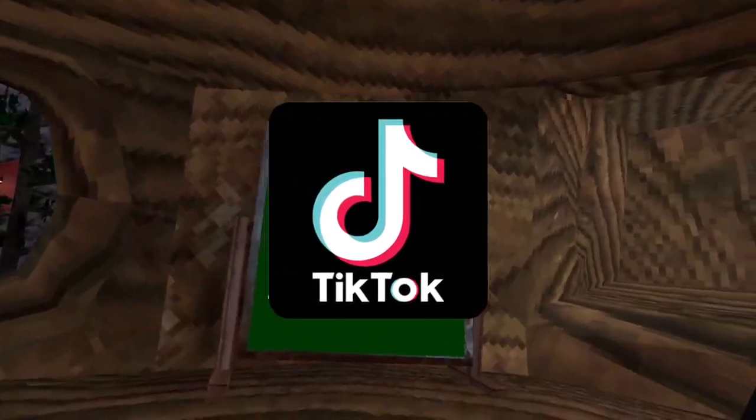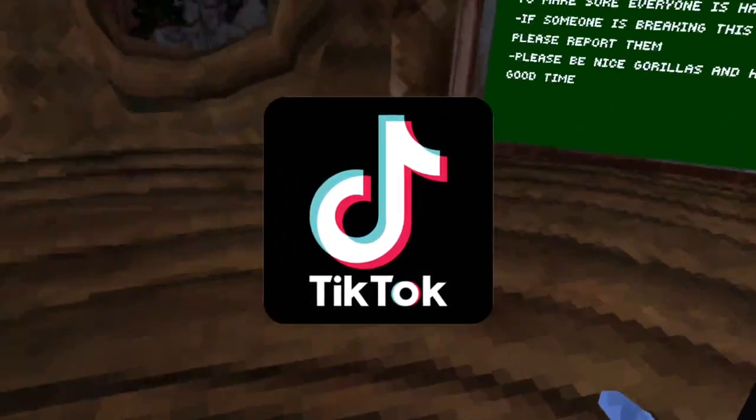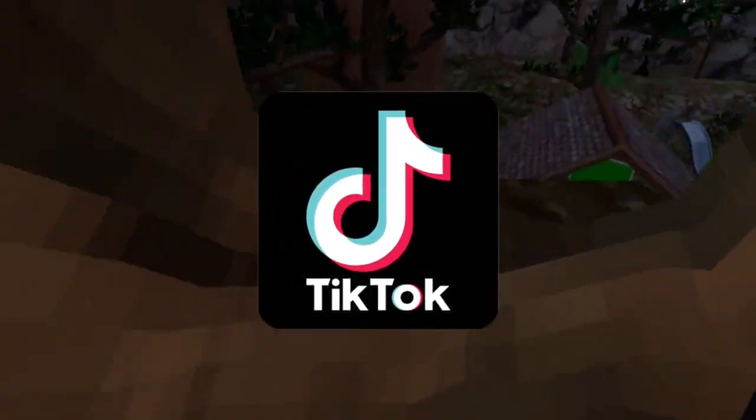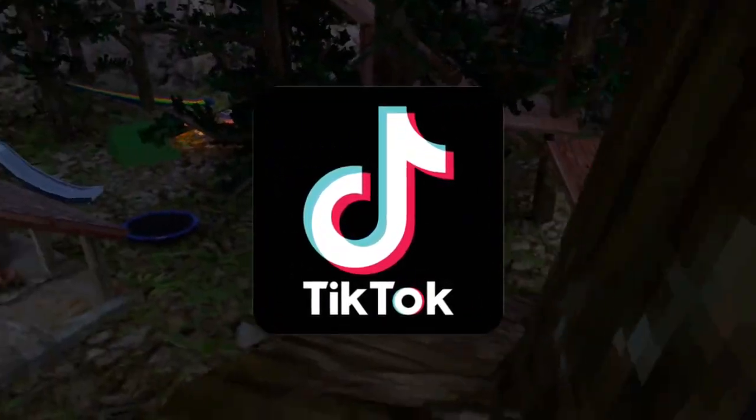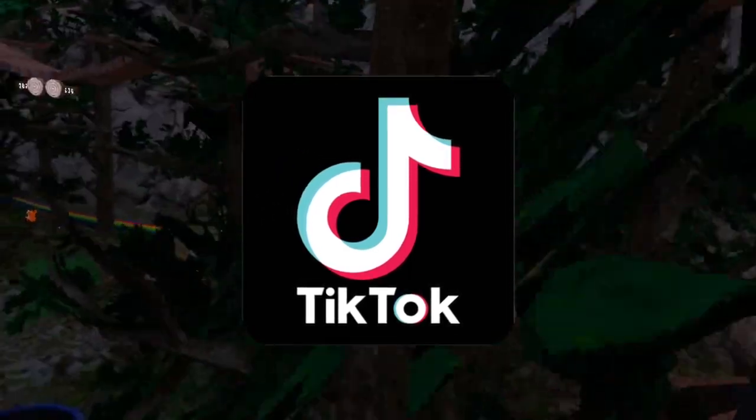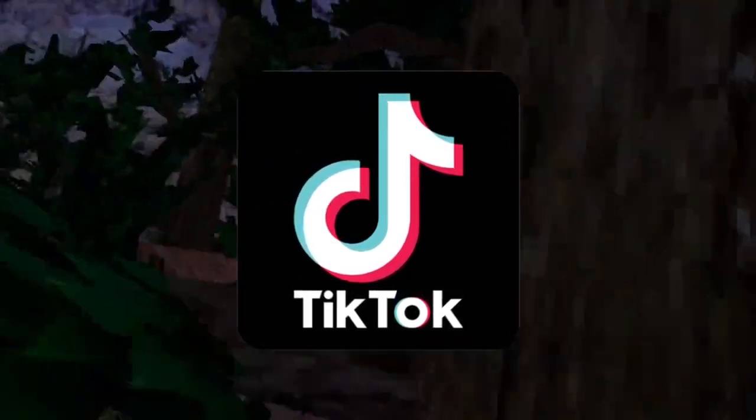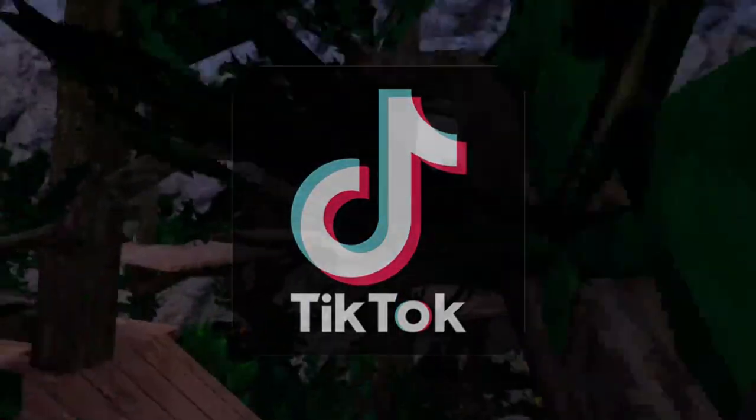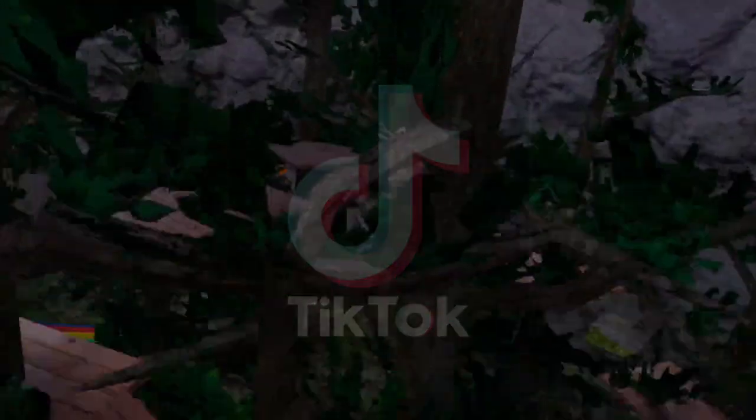TikTok is one of the biggest reasons Gorilla Tag is so popular, and a lot of these Gorilla Tag creators have gone completely missing or some have just got banned and lost all their popularity.